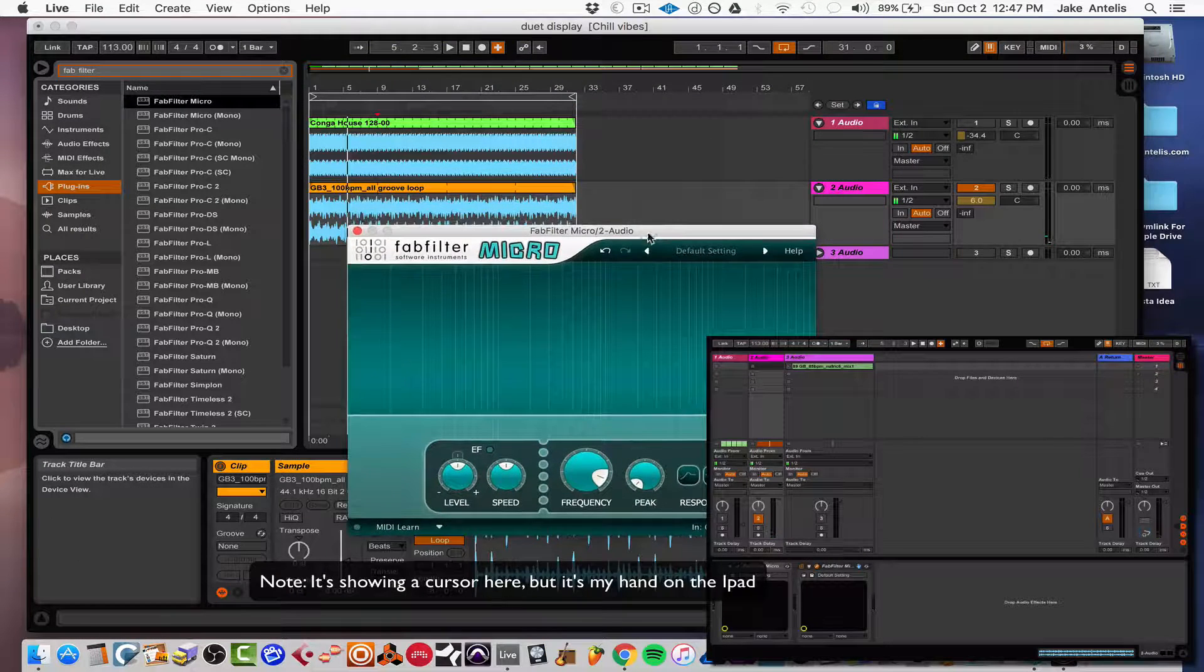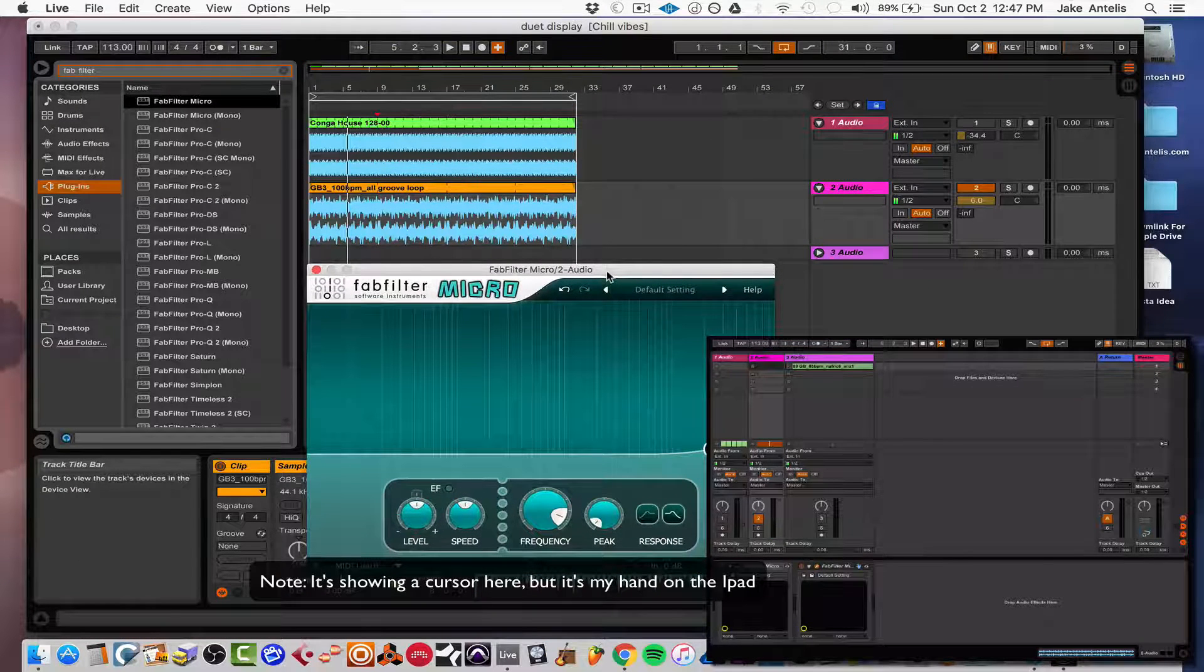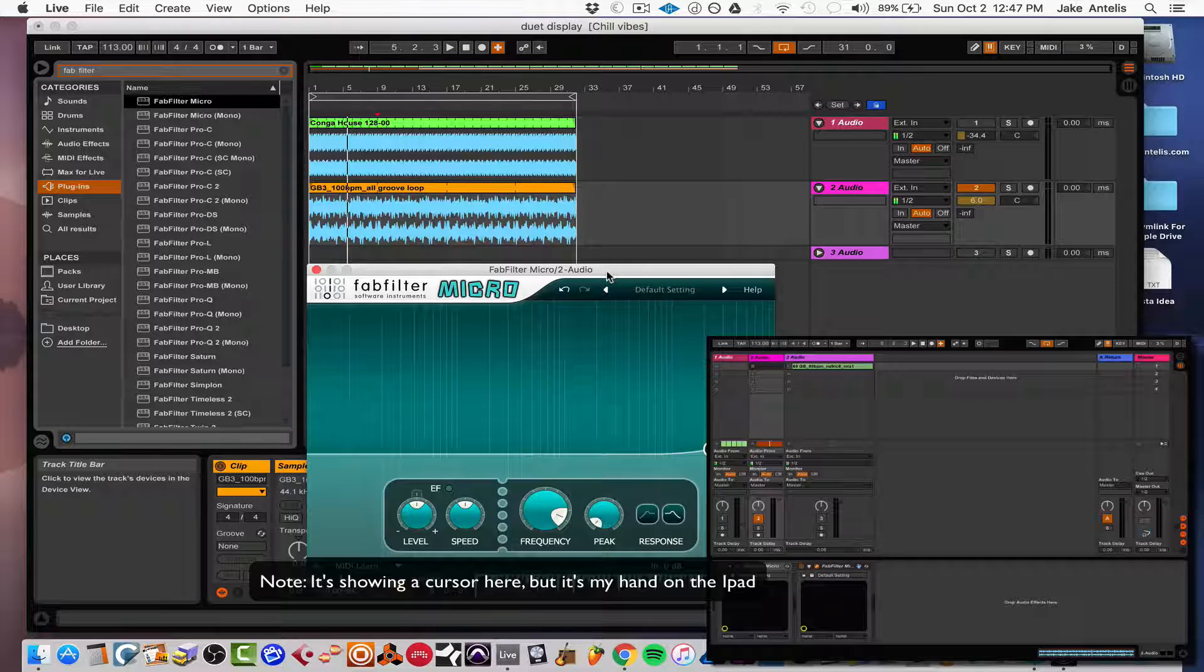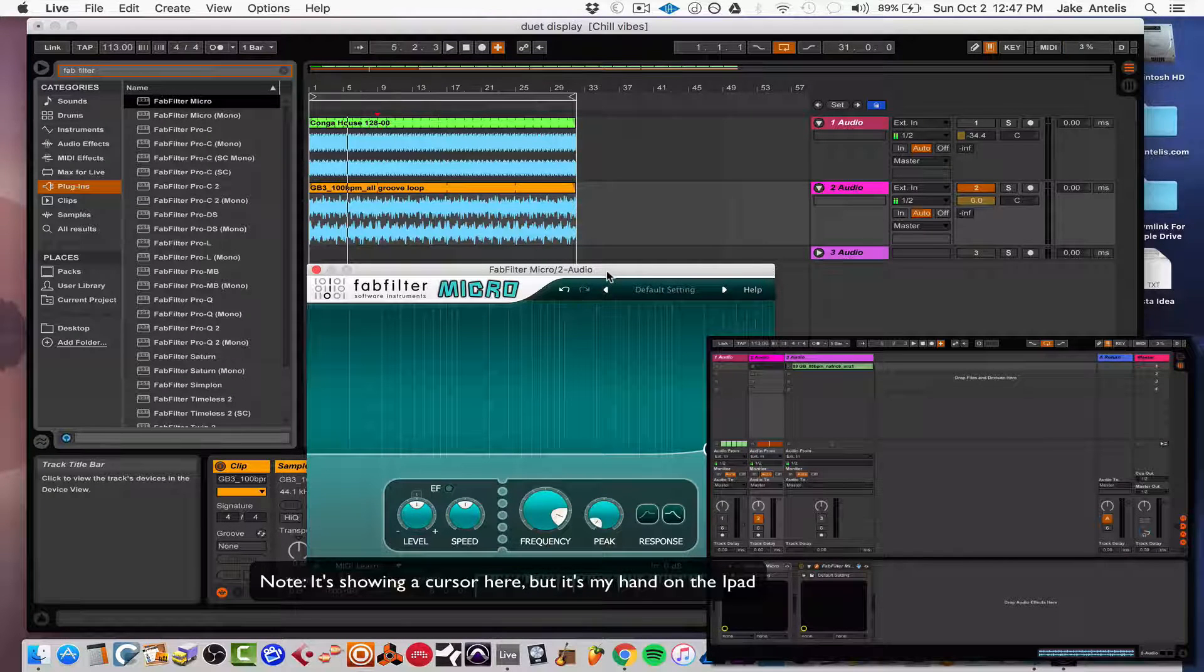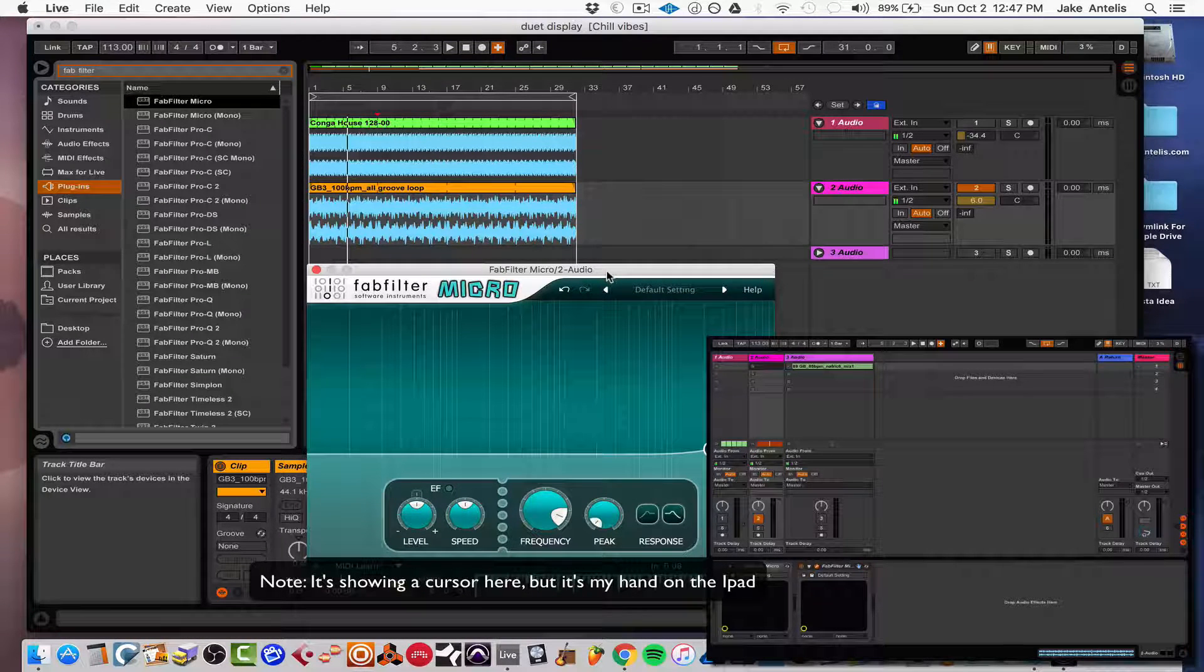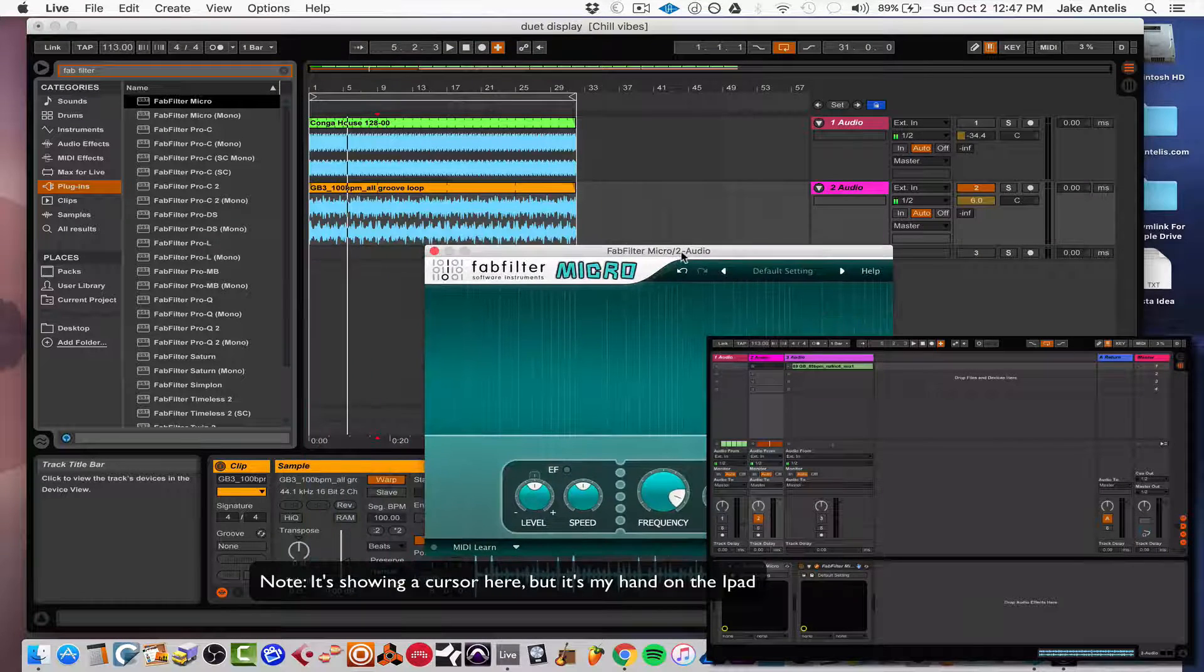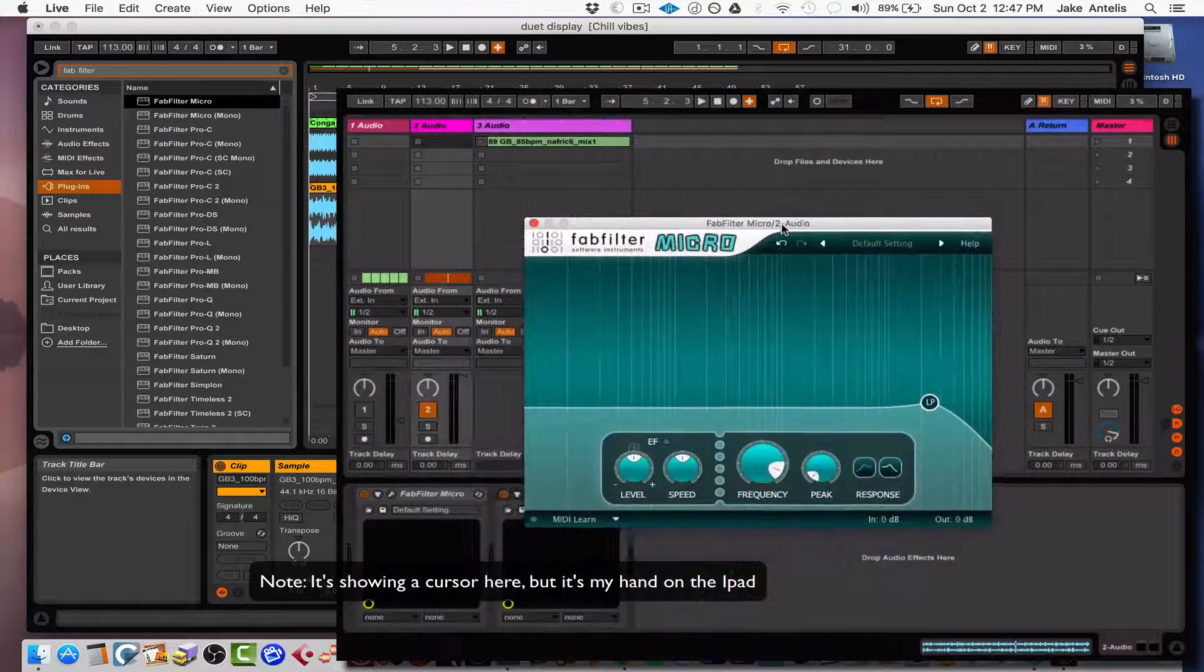And say you have this plugin on a clip here and you'd like to have the plugin on the other screen so you can see more real estate and maybe use your fingers to automate it. So let's do this. Let's drag it over the same way we did the screen. Go to the right here to play.